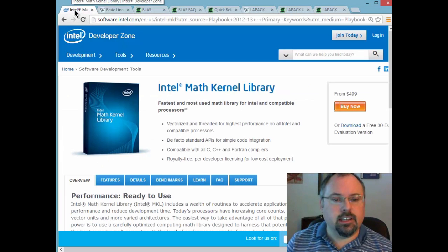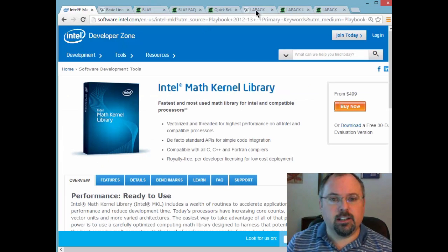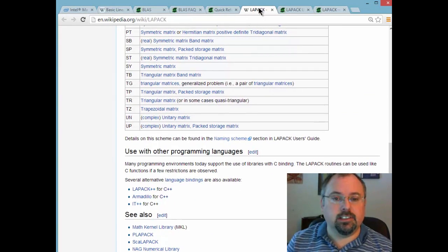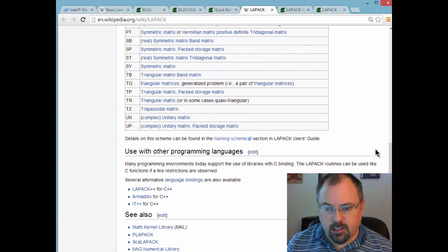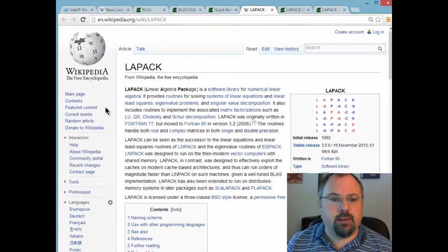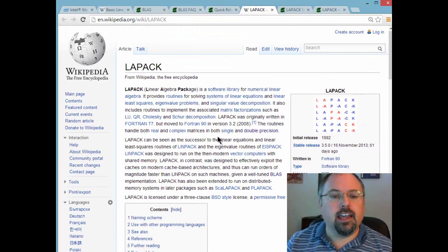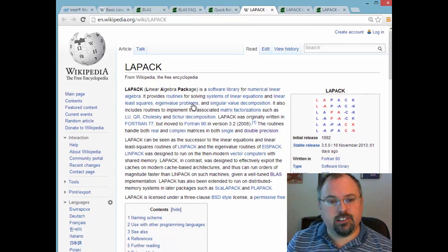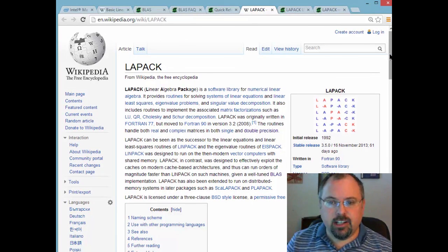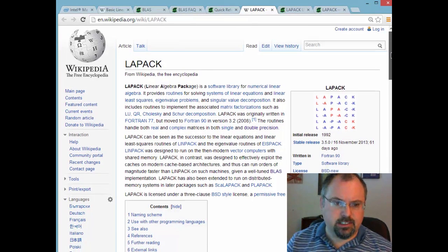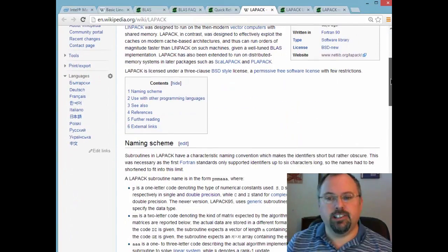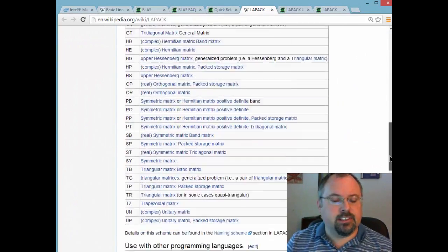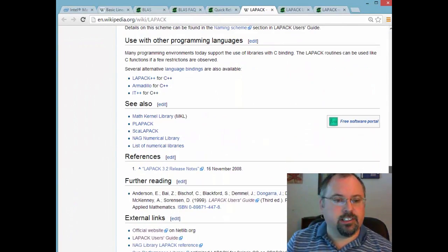And also included in the Math Kernel Library is another Linear Algebra Library called LAPACK. And that stands for Linear Algebra Package. And it goes into some more advanced linear algebra operations such as solving systems of equations and whatnot.